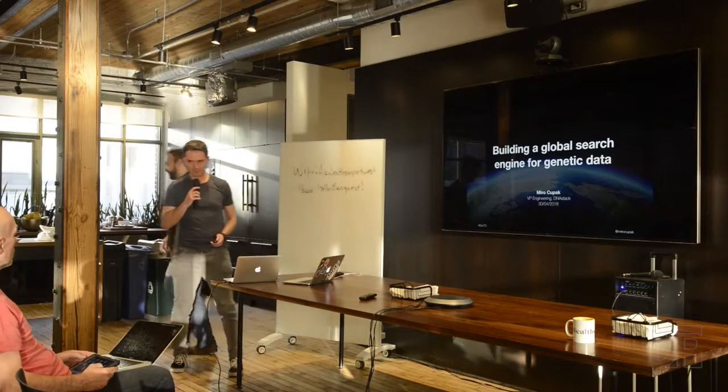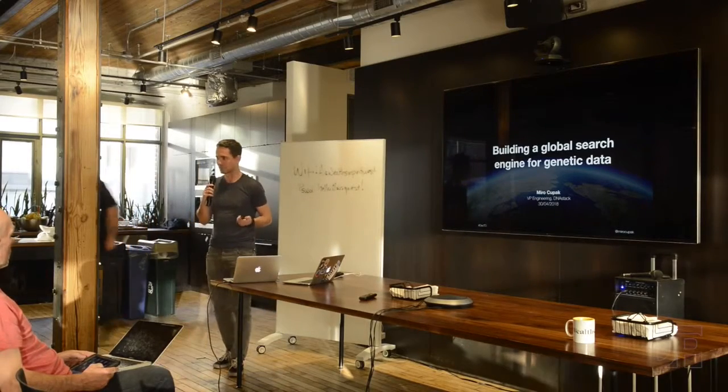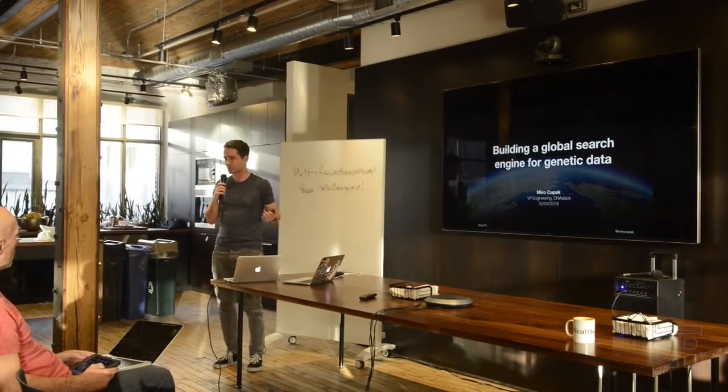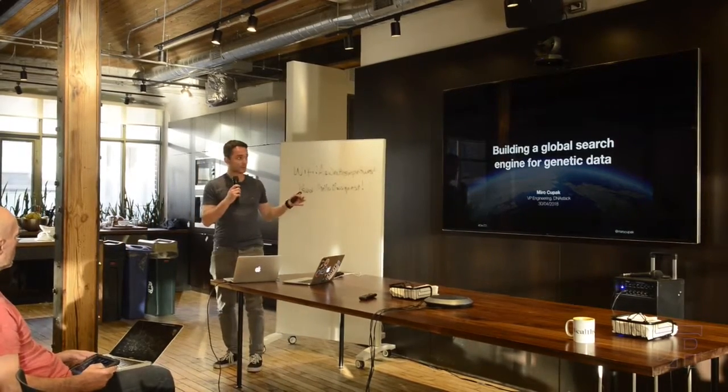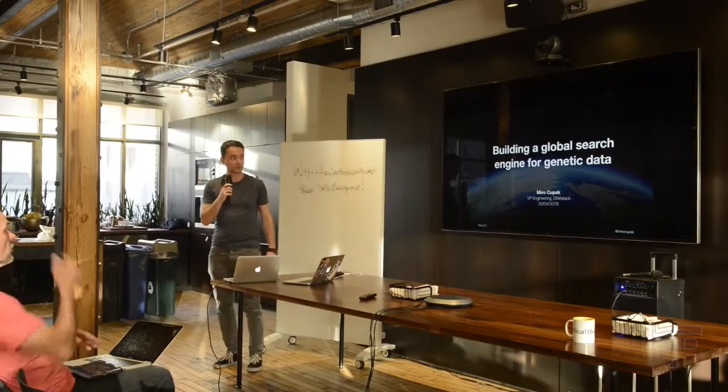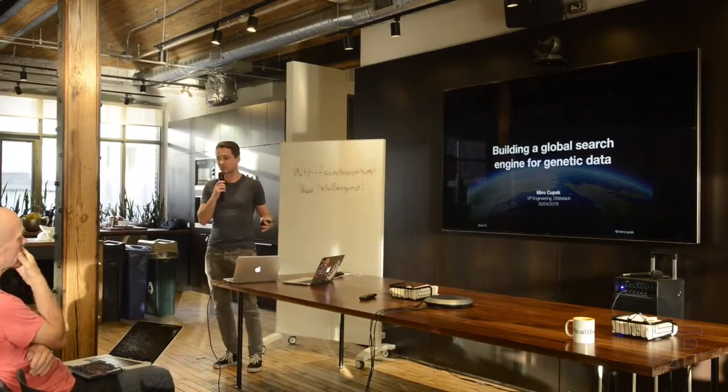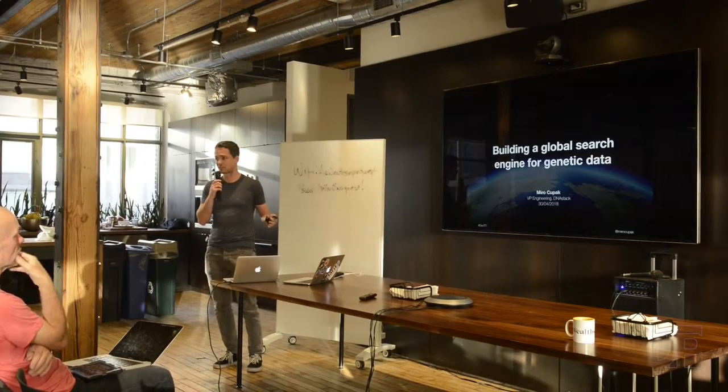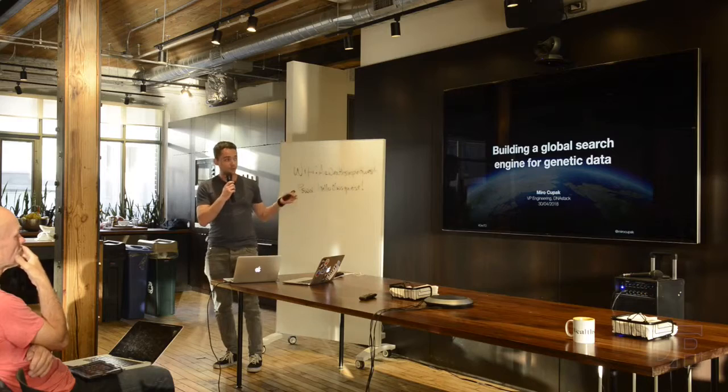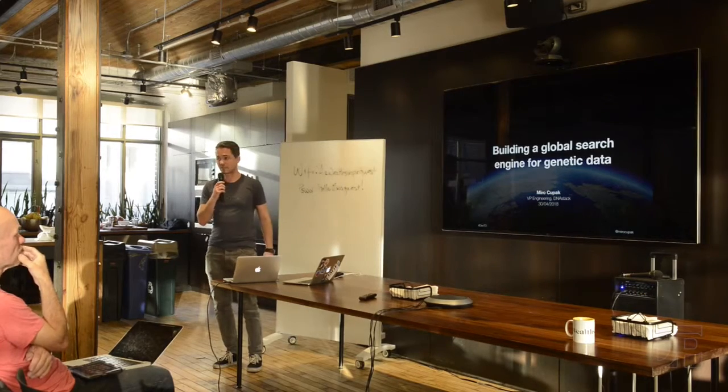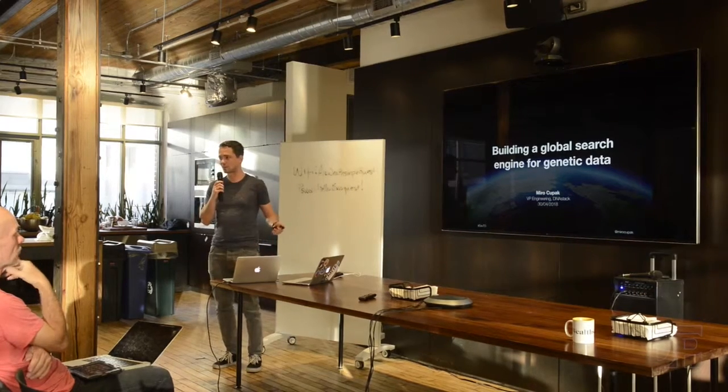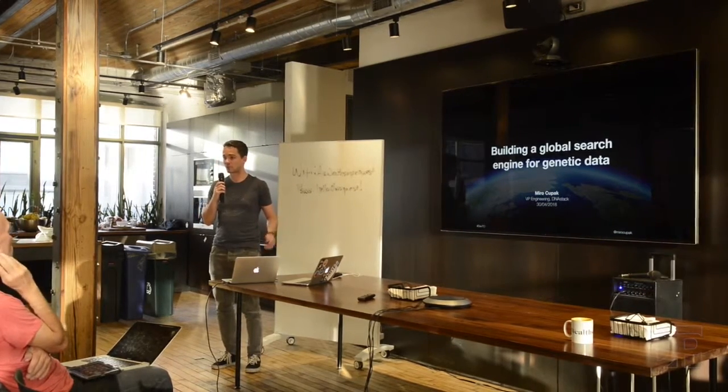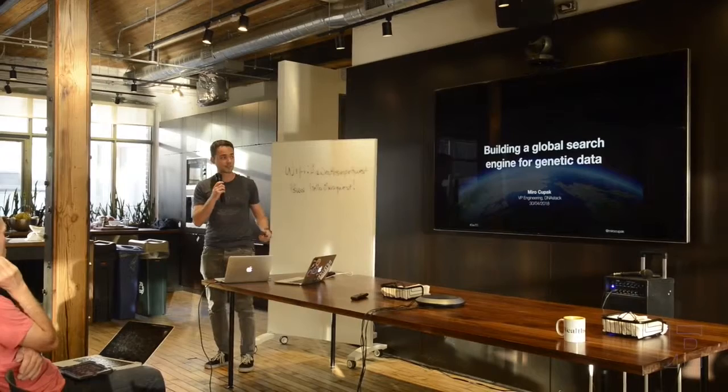Okay, thank you. Hello, everybody. My name is Miroslav Cupak. Our topic for today, for the next 20 minutes, is building a global search engine for genetic data. I'm a VP of engineering at DNAstack, which is a company that has built a cloud platform for genomics.